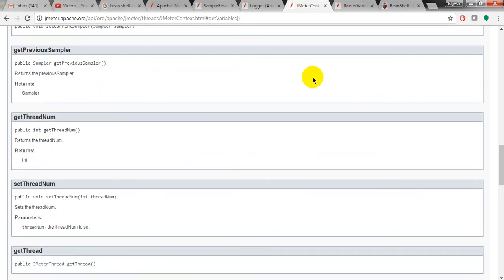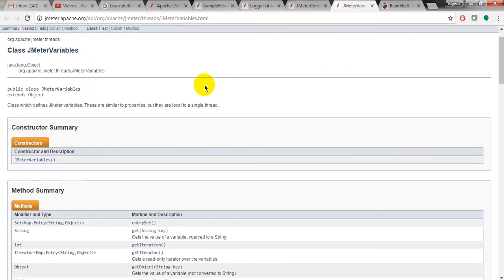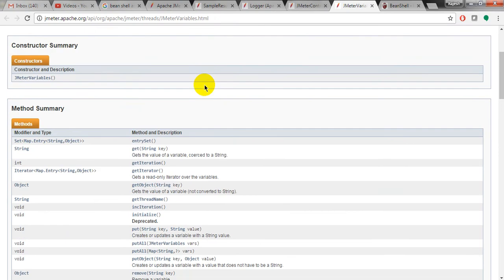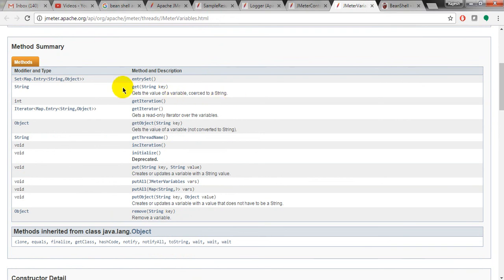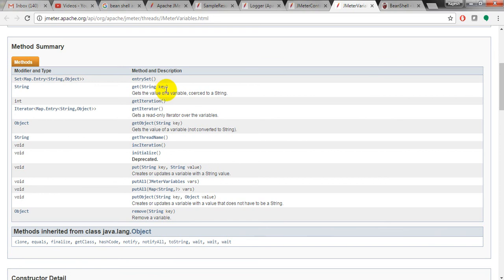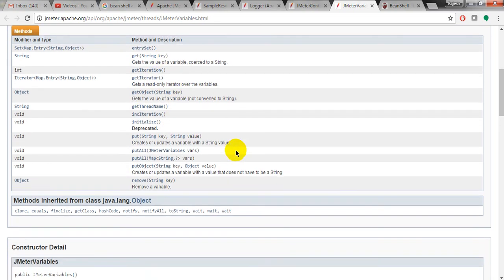And it is given the different variables also, what are the variables and methods and description. Get the value of a variable and converts it to the string. See, if you are using get method string key, here you need to pass the key. Get iteration, get iterator, everything it will give you.